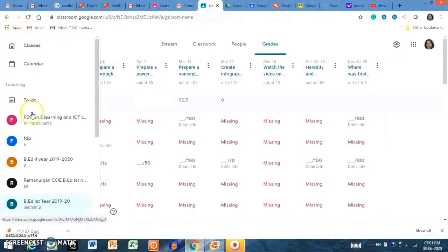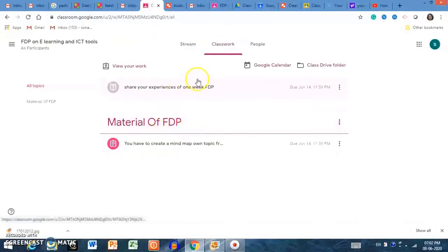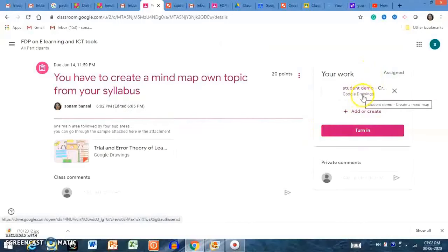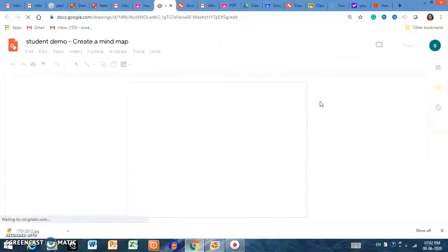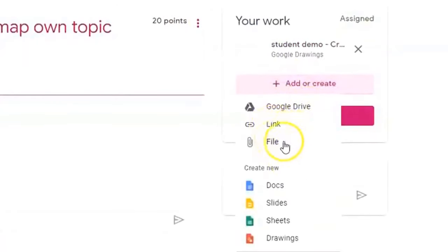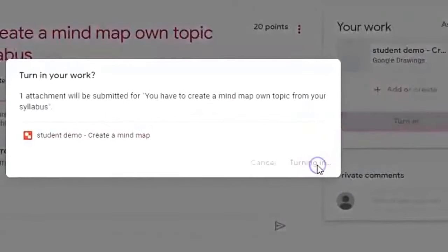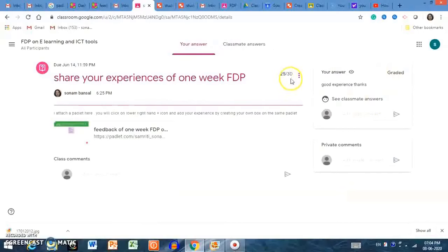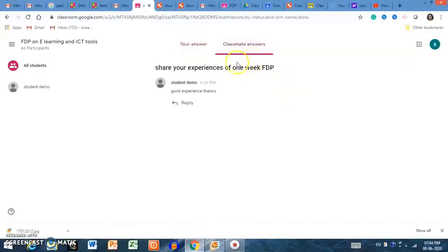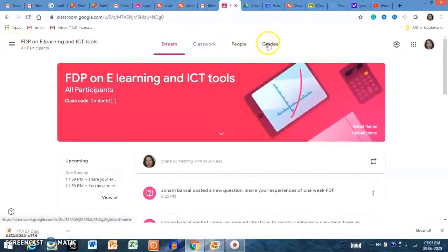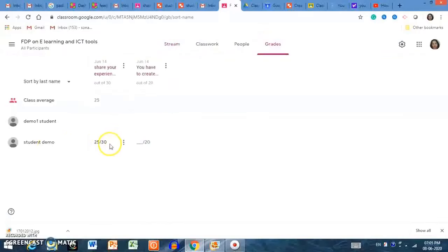Back on the teacher panel, I am showing the student interface again — this is the classwork as seen by the student, showing assigned tasks. Clicking on 'View Assignment' opens the assignment sheet. The student can add a Google Drive file, a link, another file, or a doc, and then click 'Turn In' to submit. In the classwork view, the student can also see their grade — for example, 25 out of 30 — given by the teacher.